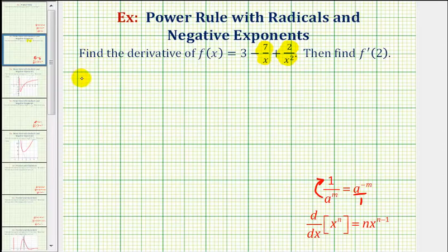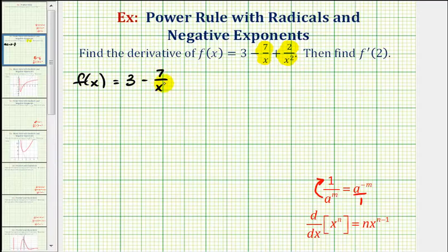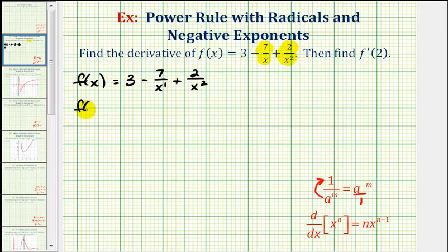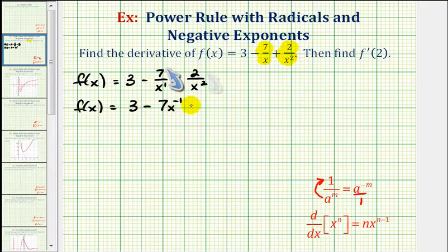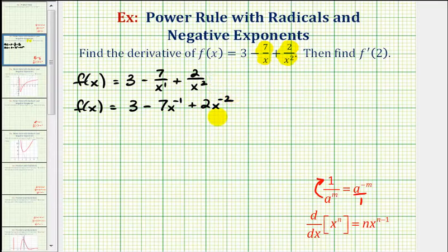So if the given function is f(x) equals 3 minus 7 divided by x to the first plus 2 divided by x squared, we can rewrite this as f(x) equals 3 minus 7x to the power of negative 1 plus 2 times x to the power of negative 2. In this form, we can find our derivative by applying the power rule of differentiation.